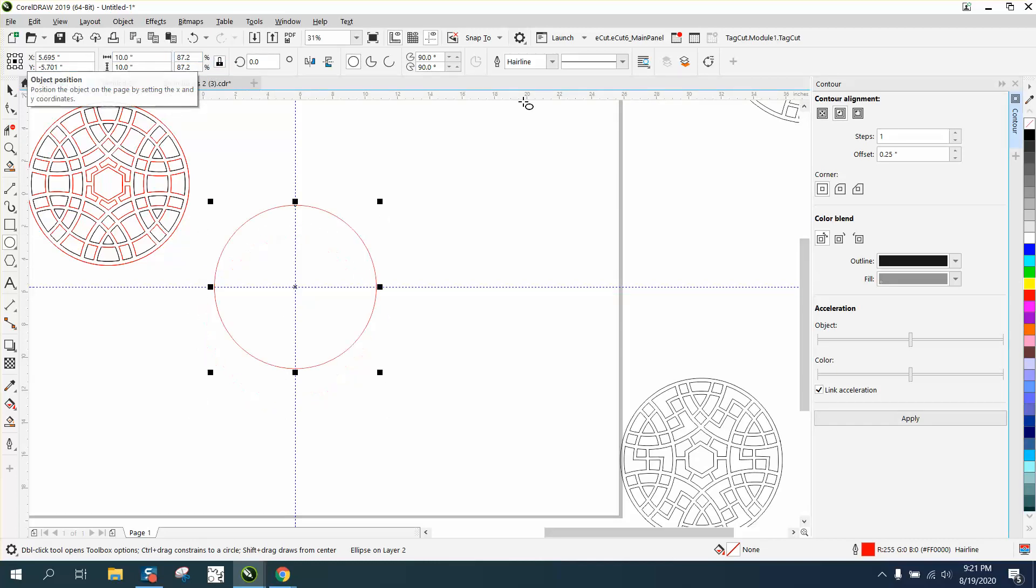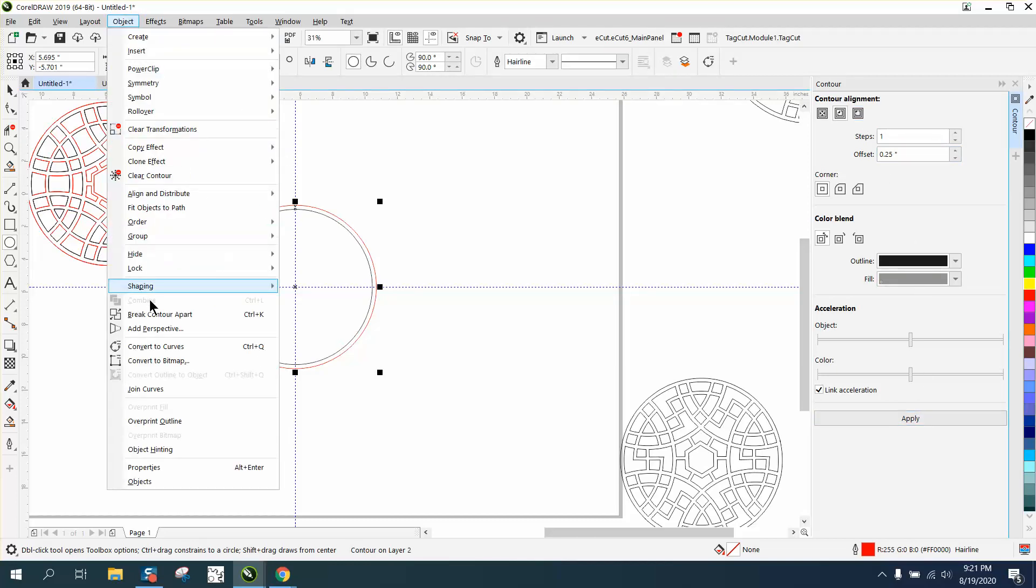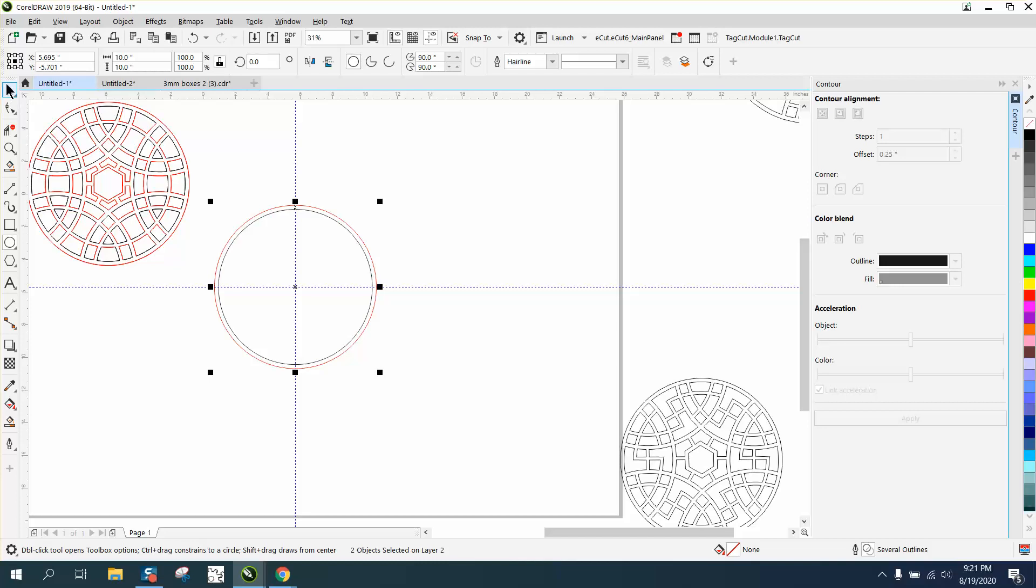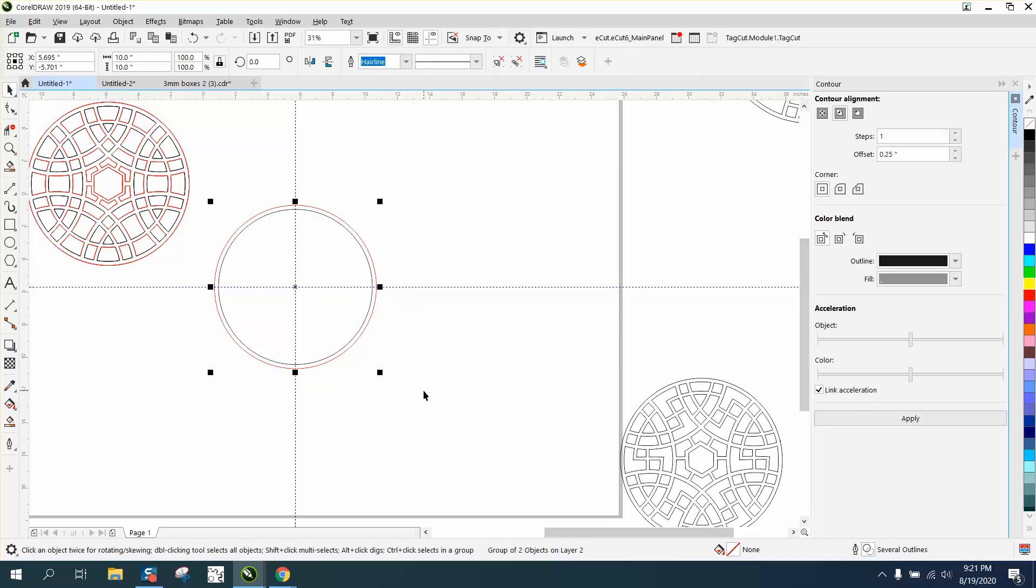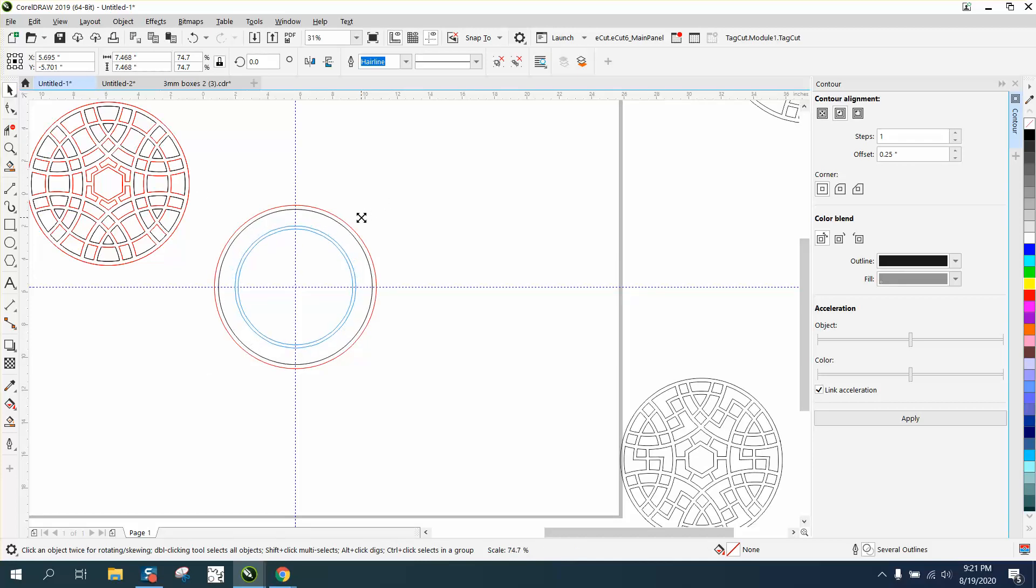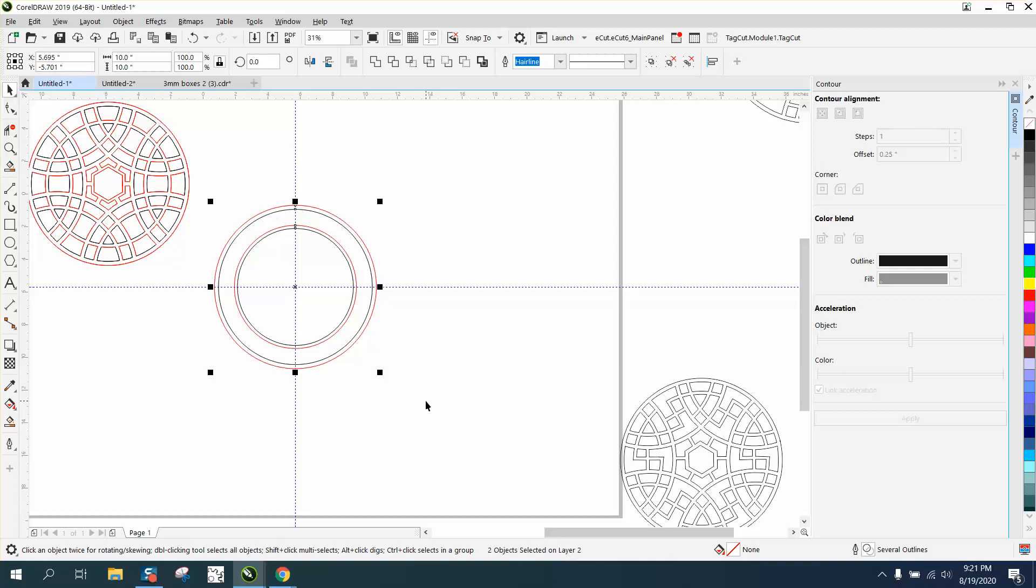I'm gonna go to Contour. I'm gonna contour to the inside one time. I'm gonna immediately go and break the contour apart, but I am going to group them together with Control+G. Now I'm gonna make another ring. I'm gonna Control+D and make a duplicate, holding down the Shift button so they grow inside of themselves, and I'm gonna put that one about right there.